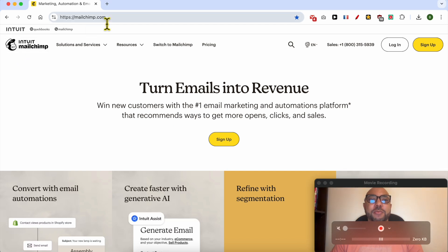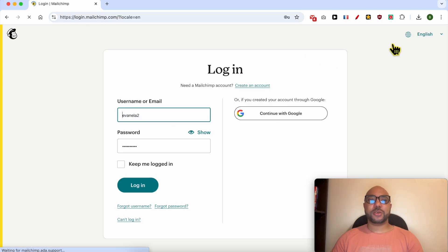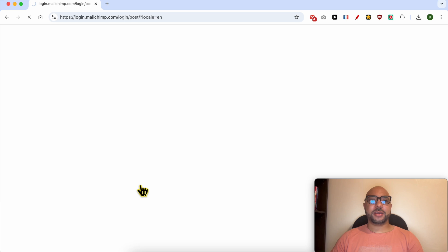This is the MailChimp.com website. First, I will log in to my account by filling in my username and password.